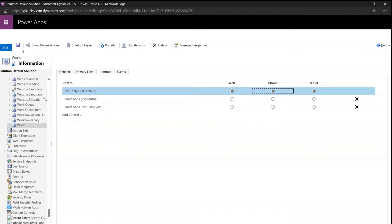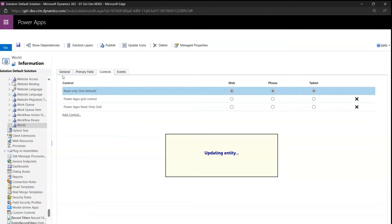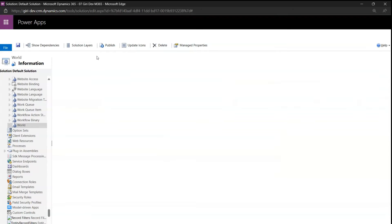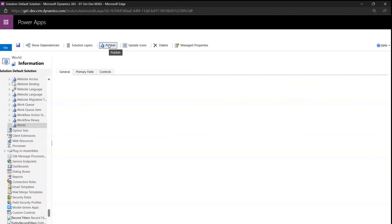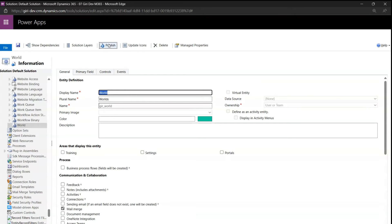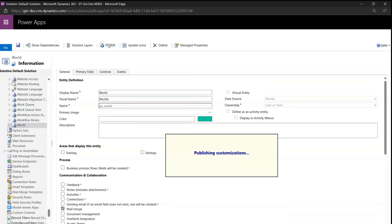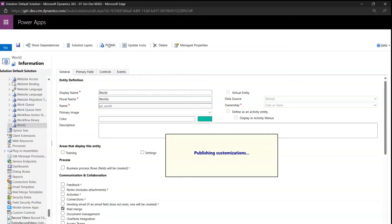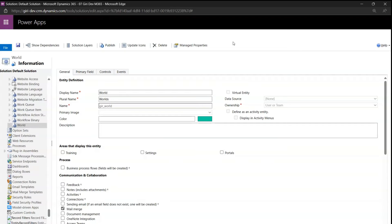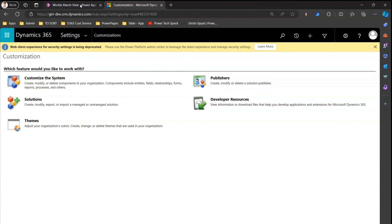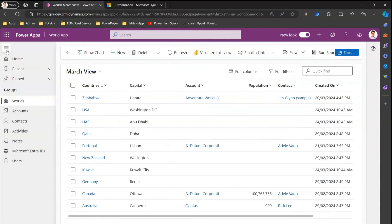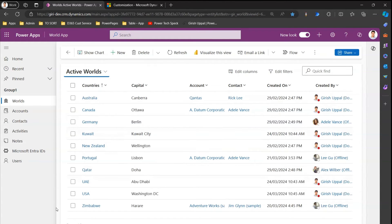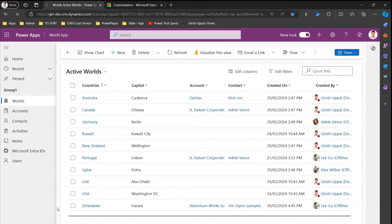Once you are done, click Save and then publish. You can publish it twice because sometimes it doesn't get published in one instance, just to make sure all the records get published. Once published, close this and go back into the Power App and open the World application. Do a hard refresh — maybe Ctrl+R.